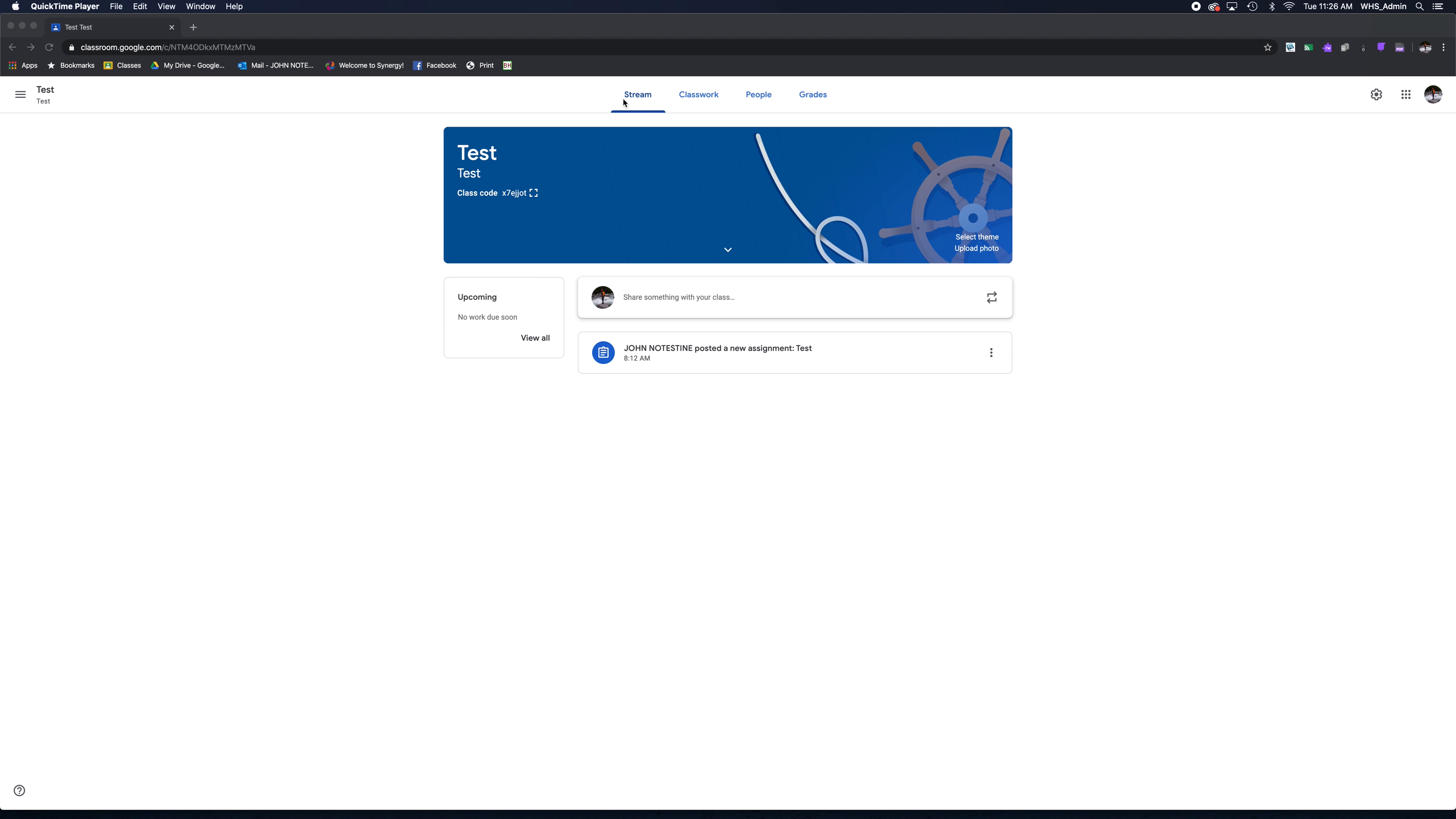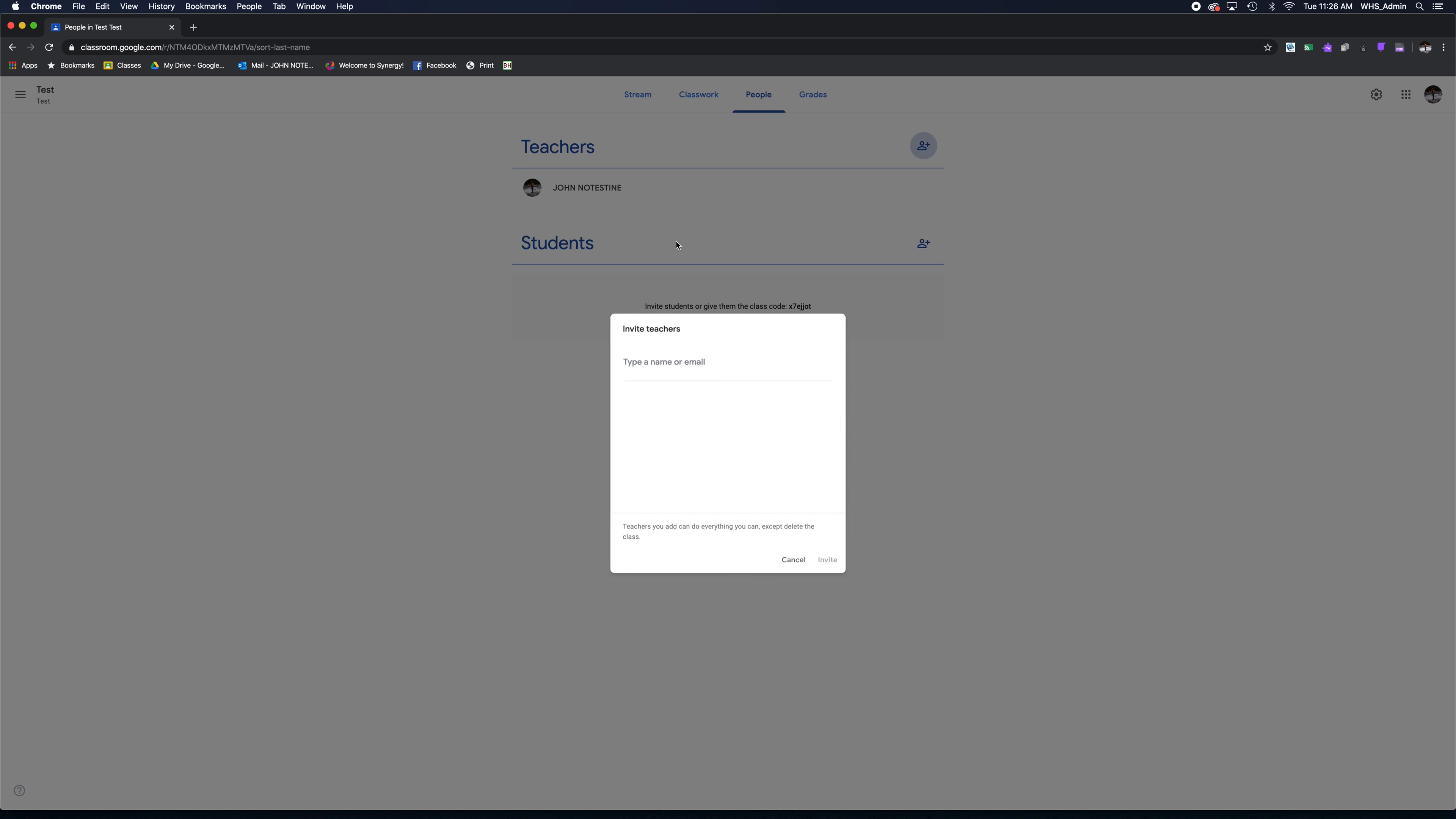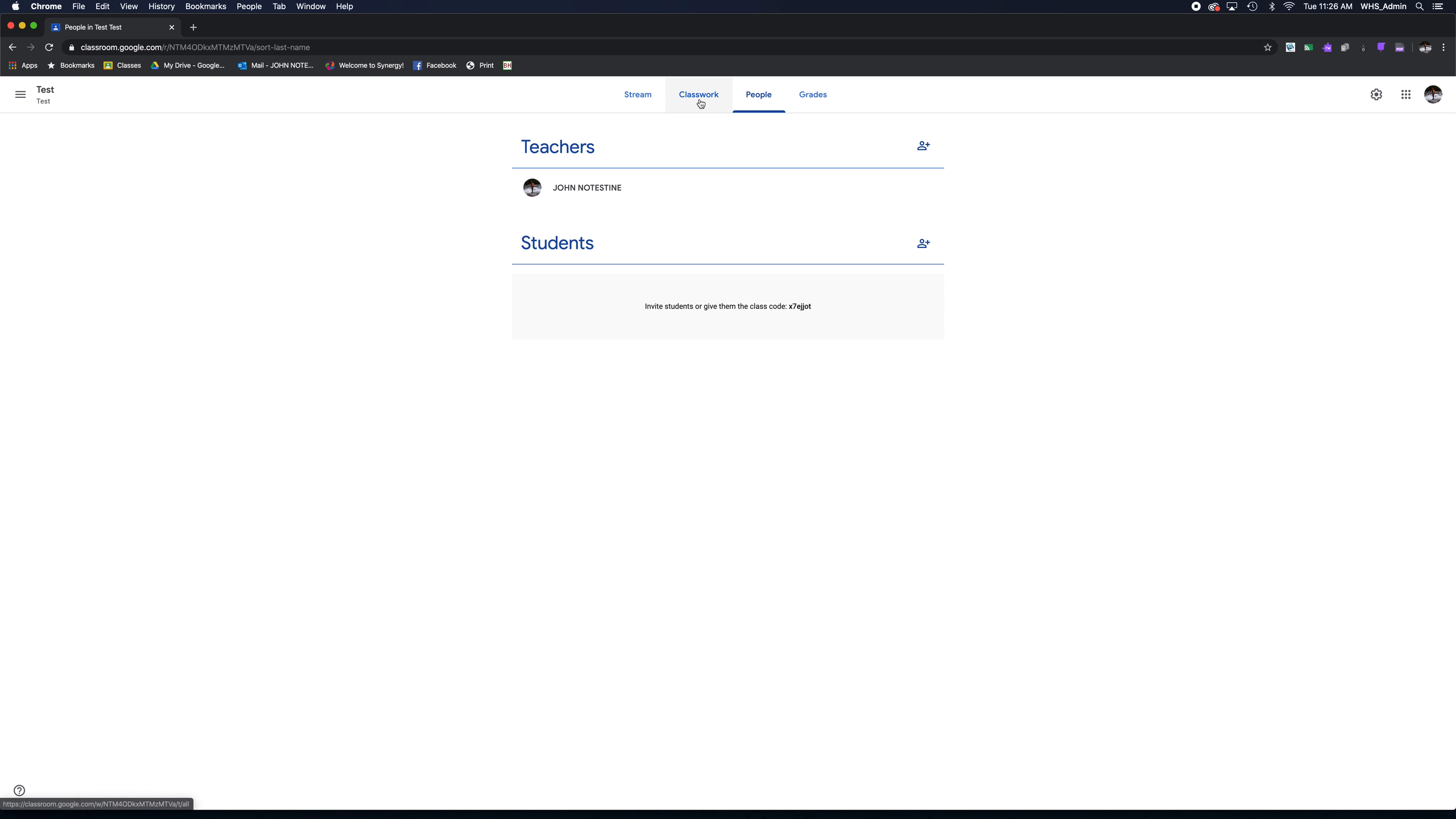What you can do is go over to People and add another instructor. All you have to do is start typing their name, and as long as they're an instructor in the district, their name will pop up. Click Invite, and that'll send them an invitation to be an instructor on your page.